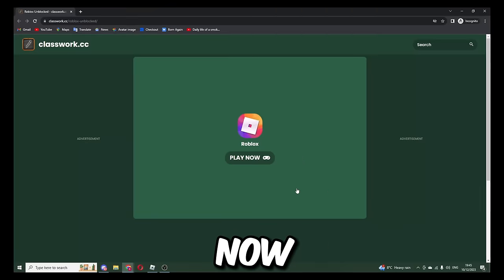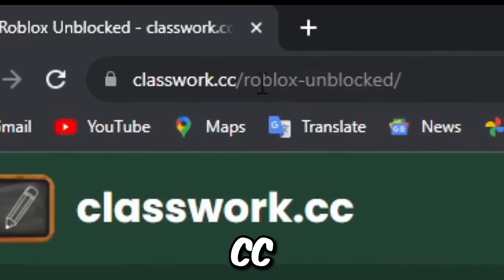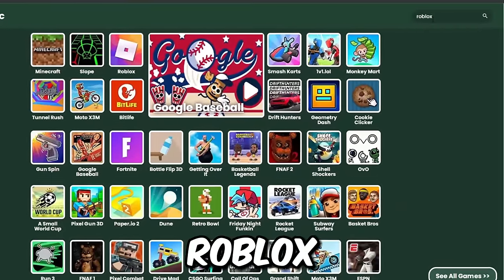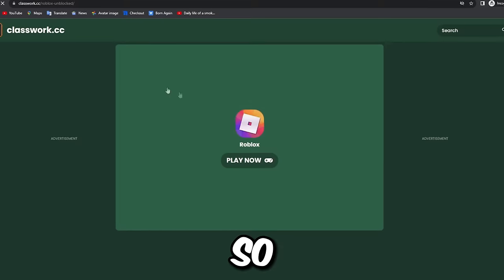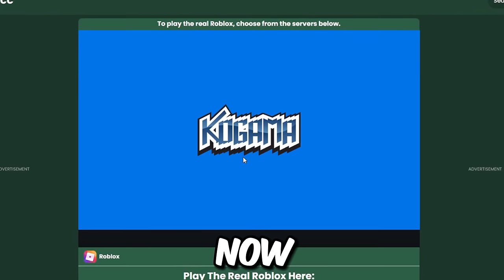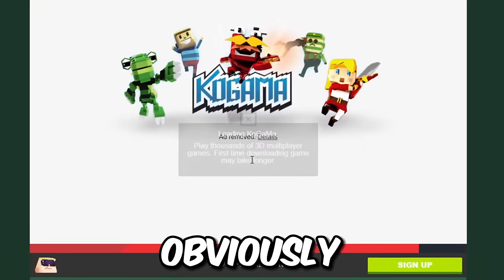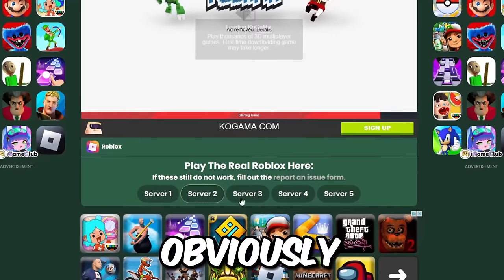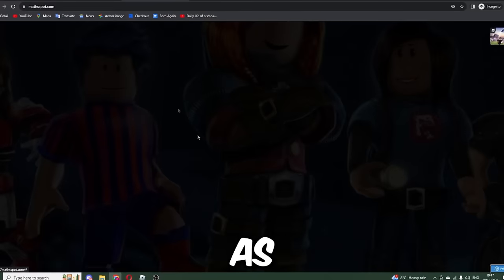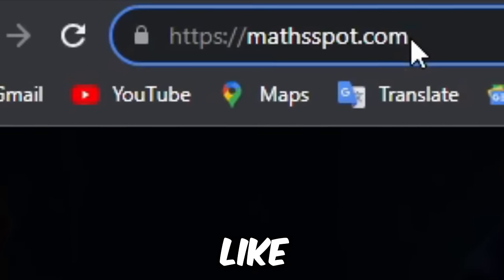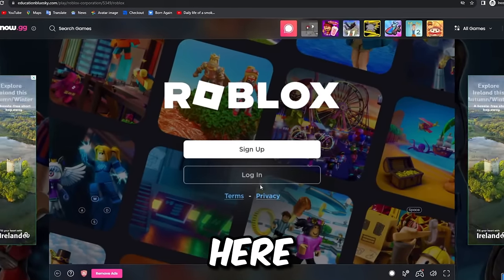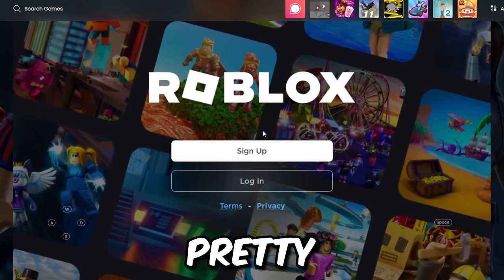This next one is called classwork.cc. Just go ahead and type that in, then find Roblox by typing it in the search bar. Press on Roblox and press 'Play Now.' Sometimes you get a little advert. From here you can pick a server — if one is blocked, just check another. They kind of disguise it as something a school Chromebook would use, like 'Math Spot,' but in reality it's actually Roblox, and yeah this one does actually work.